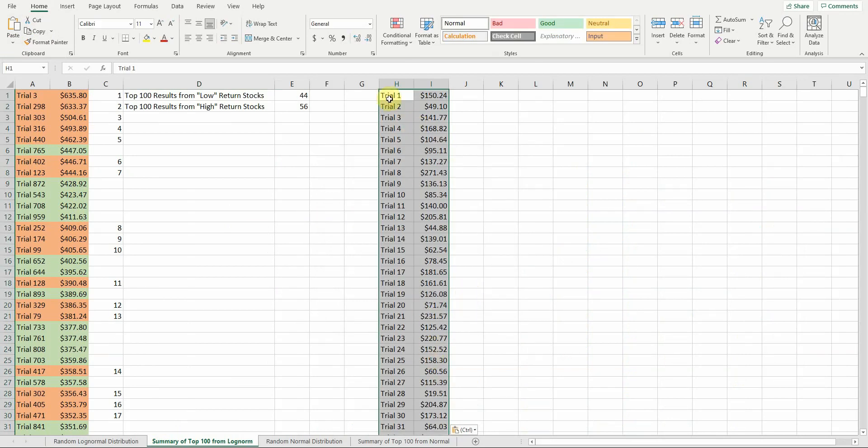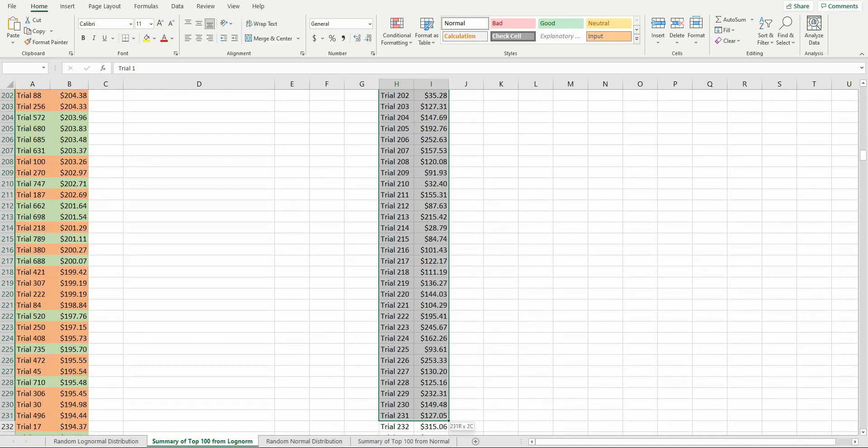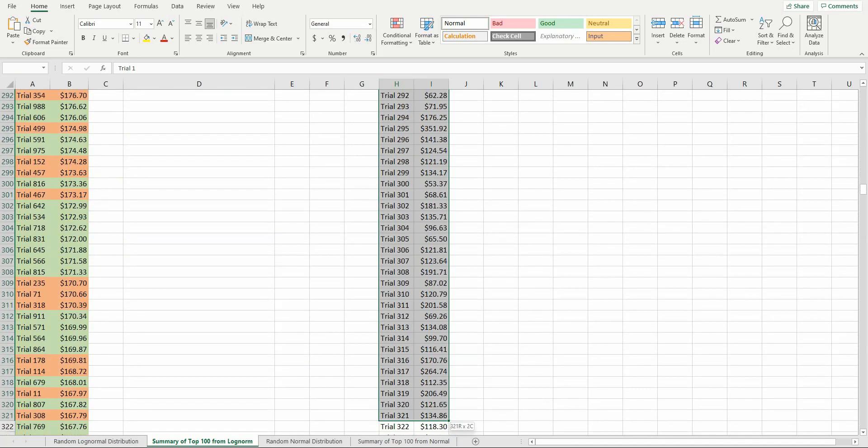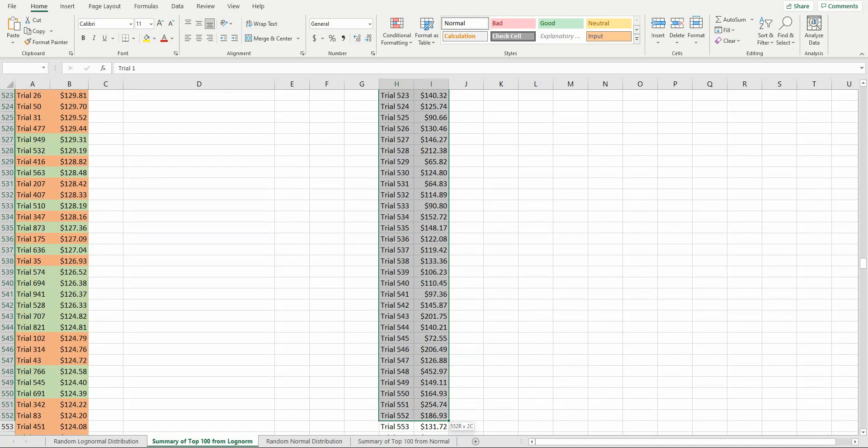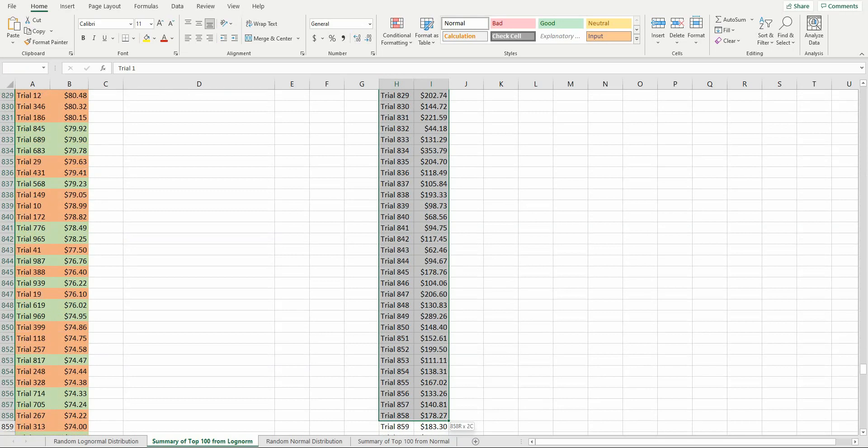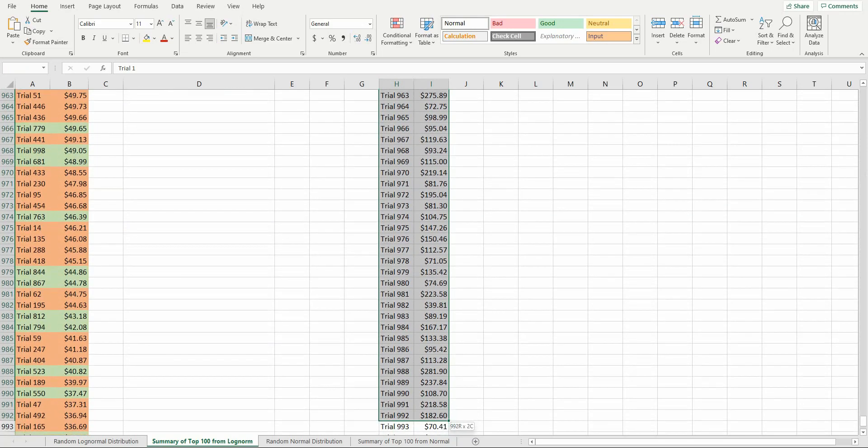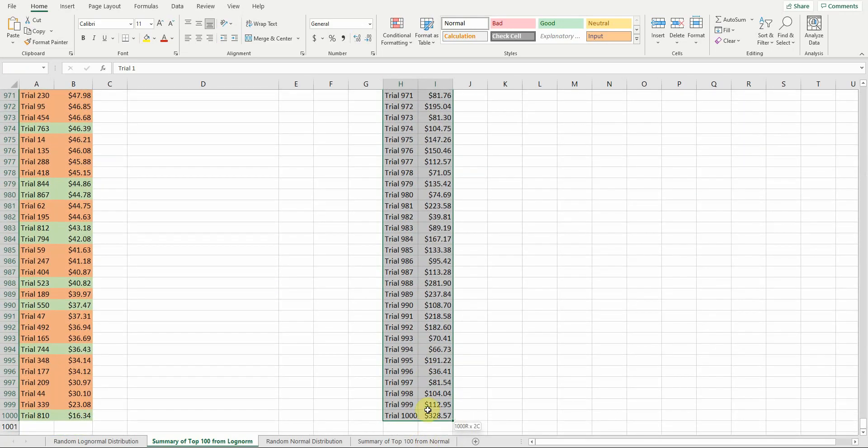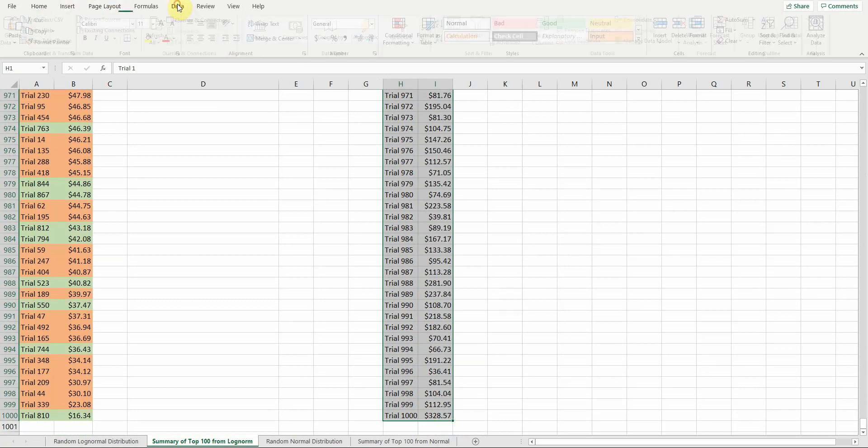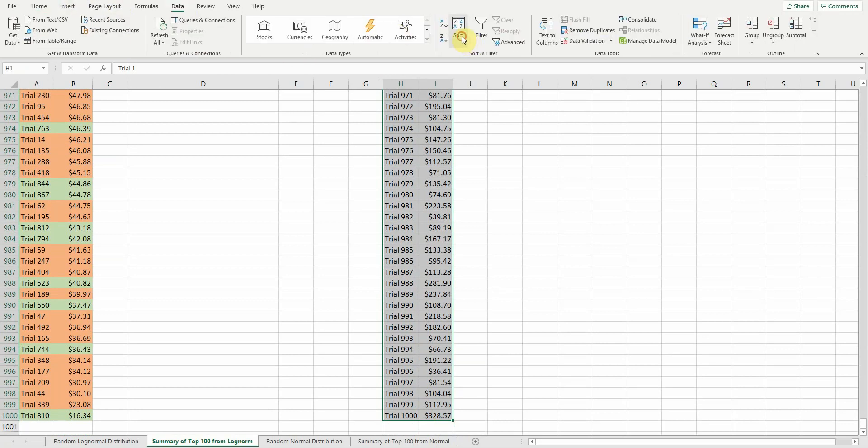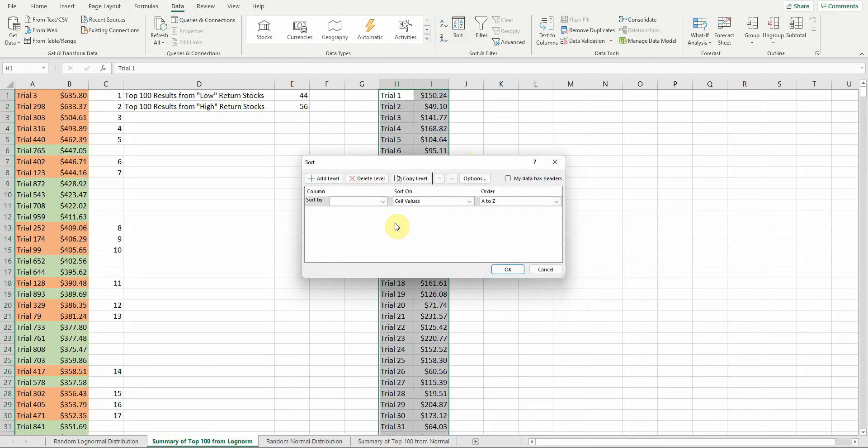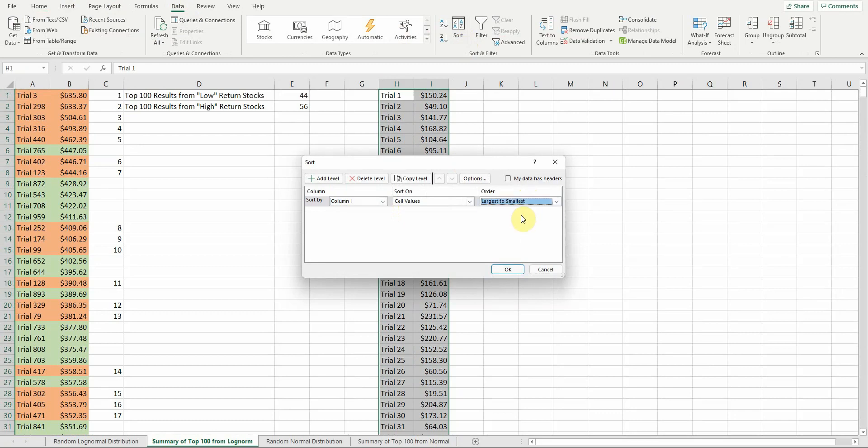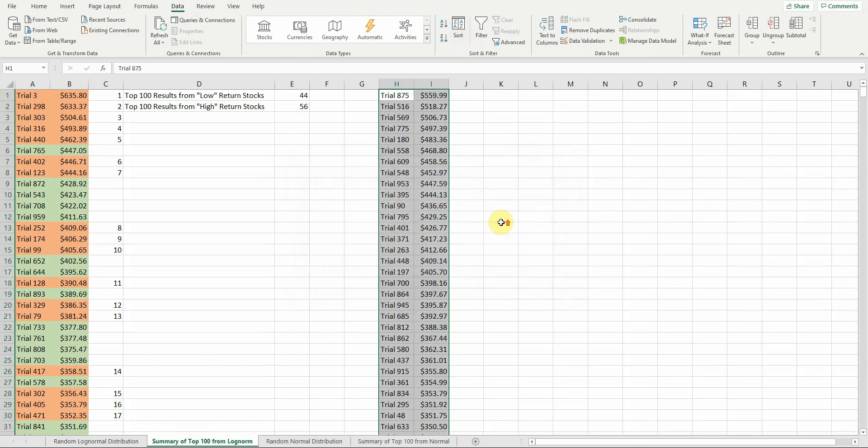Now you can see I've got the new list here, all these values. I'm going to quickly highlight these. This will also show how it changes from trial to trial. I want to do a data sort on column I, largest to smallest, hit okay.